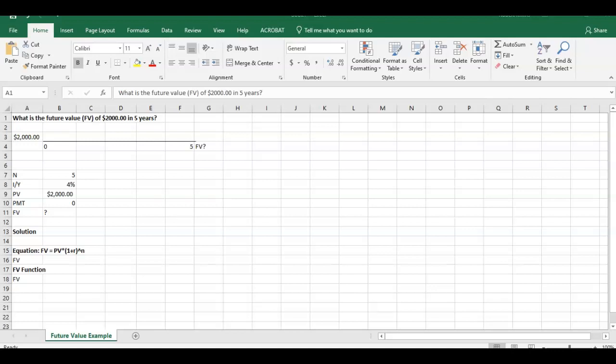Hello everybody, welcome. I'm going to walk you through a quick example today, another time value of money example, and this time we're going to do future value. So here you can see in the question, it says, what's the future value of $2,000 in five years?